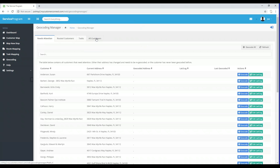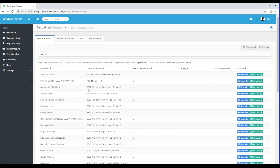Once the Geocoding Manager screen opens up, you're going to notice there are four tabs across the top. This first tab is labeled Needs Attention. The customers that appear on this tab are customers that we don't have coordinates for — as you can see, the latitude and longitude column for all of these customers is blank because we do not have coordinates for them yet.